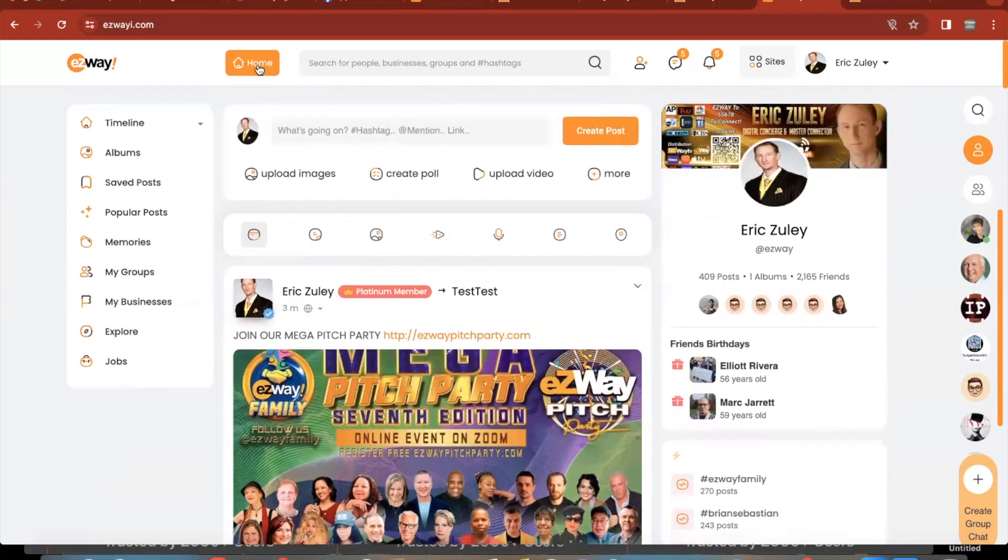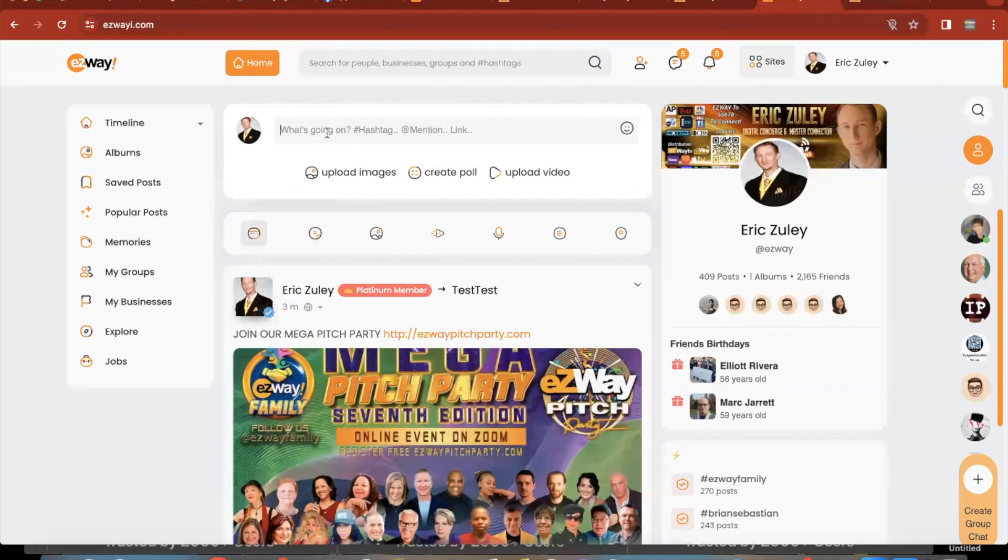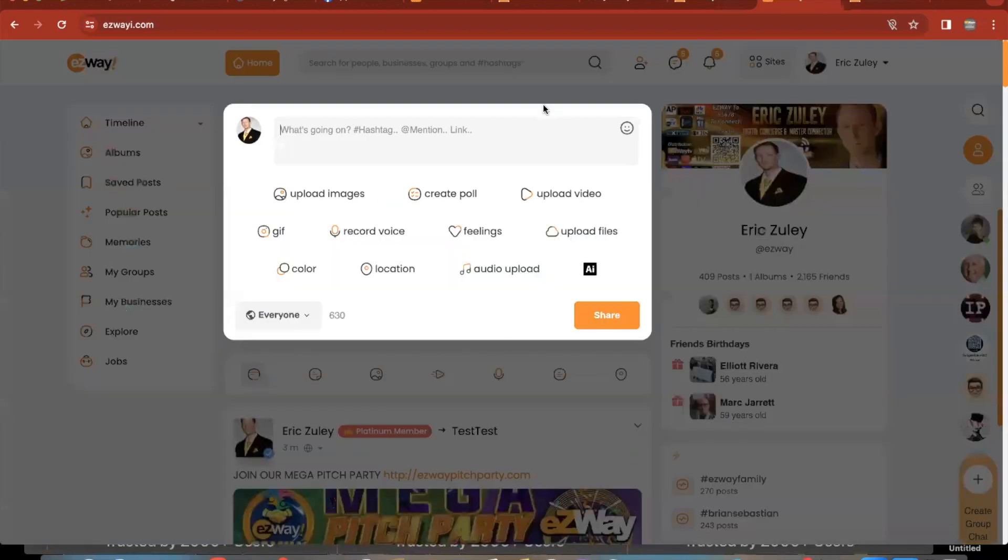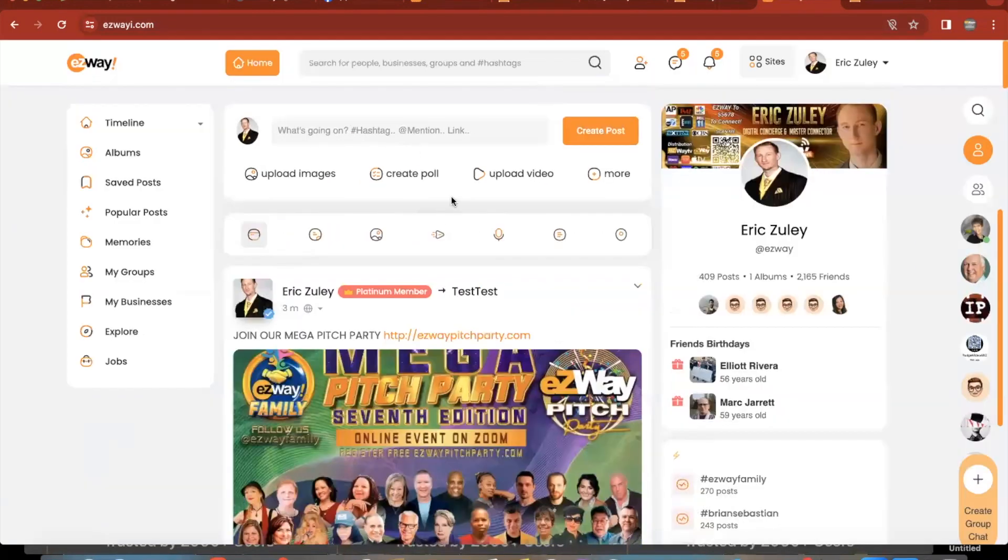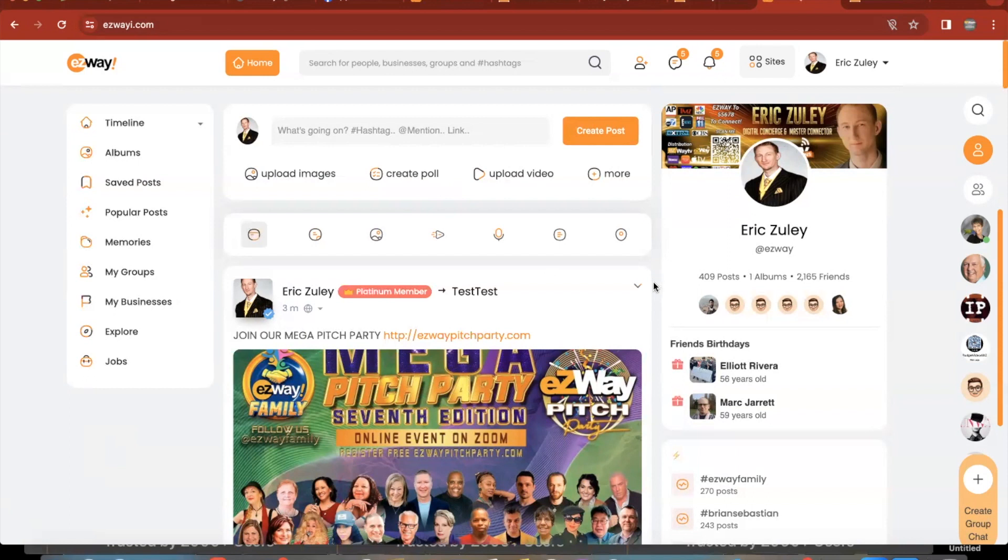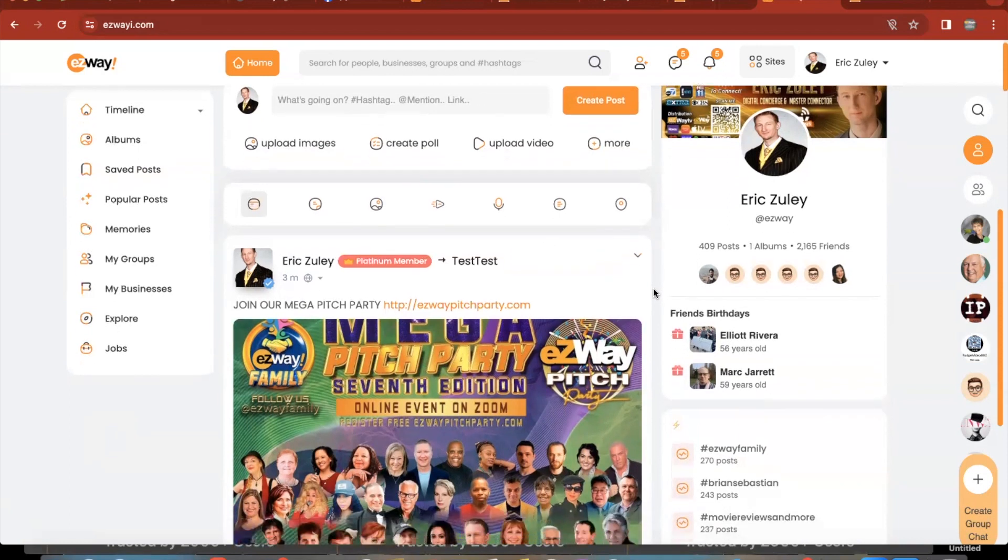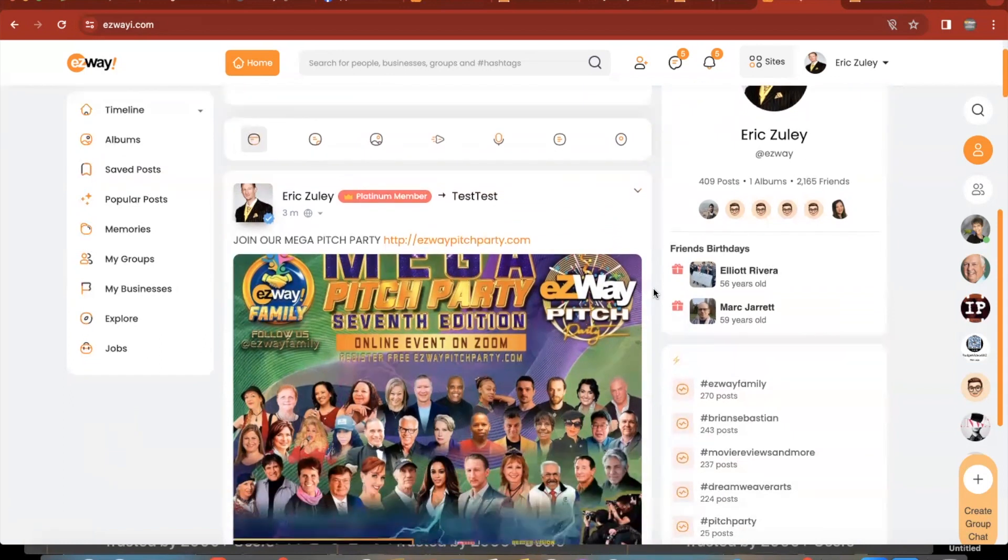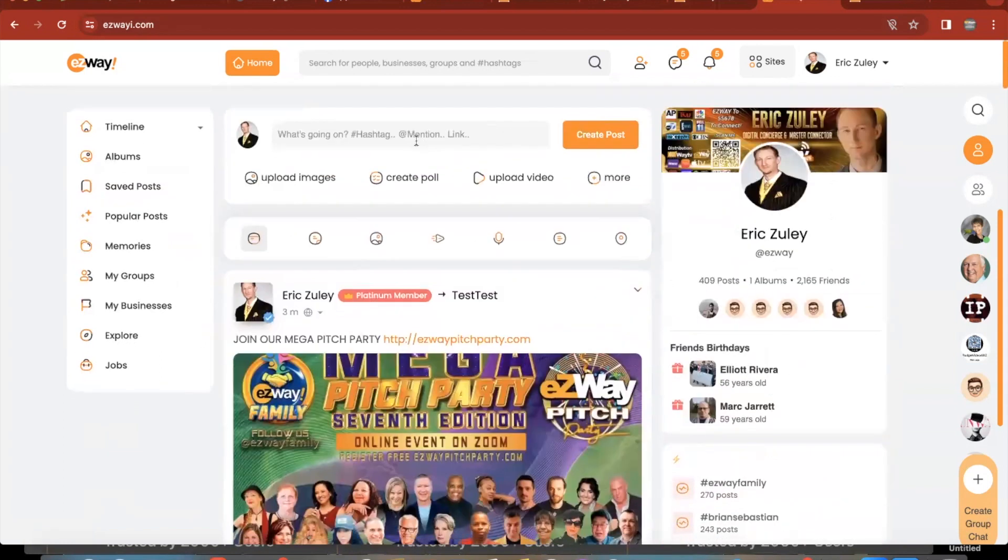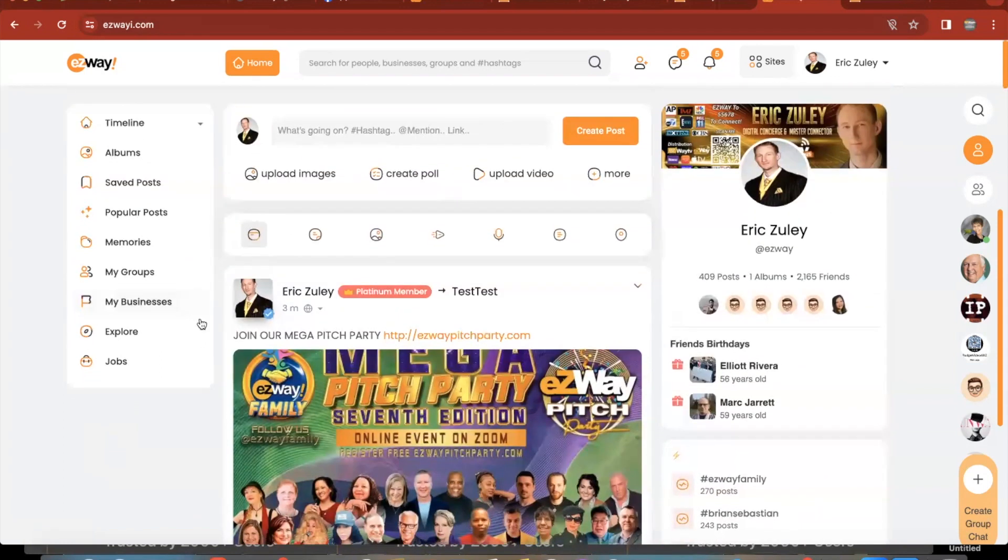So again, you're going to log in, you're going to click on home, or you can just click on right here where it says what's going on. And you're going to be posting whatever you're going to be pitching. You want to set that up as soon as possible, days beforehand, and pre-promote your pitch to all of our network audience.